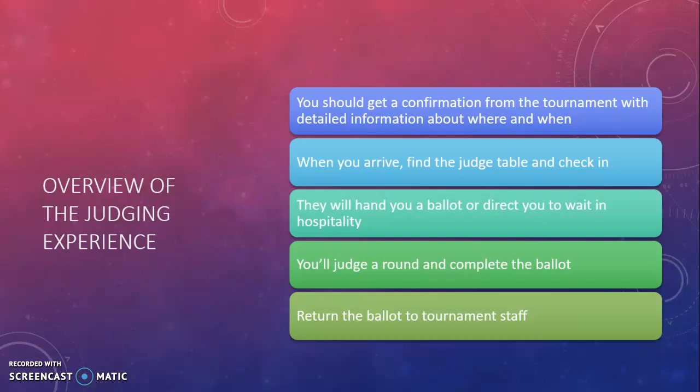As an overview of the experience, usually the week of the tournament, if not before, you should get a confirmation from the tournament which will give you details about when they want you to show up, where you should go, and where different tournament locations are located. When you arrive, you should check in at the judge table, which will be located usually somewhere in a prominent hallway in the school. At that table, they will either hand you a ballot or a schedule of your day, or they may direct you to wait in the hospitality room while they get their stuff together.